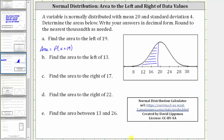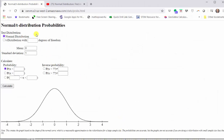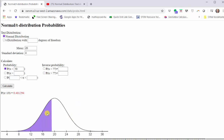Going to the calculator, we first select normal distribution, then enter the mean of 20 and the standard deviation of four. Next, under probability, we select the first option. We want the probability that X is less than 19, so we enter 19 and click calculate. The graph below shows the area that we want, which is the probability that X is less than 19, which to three decimal places is approximately 0.401.